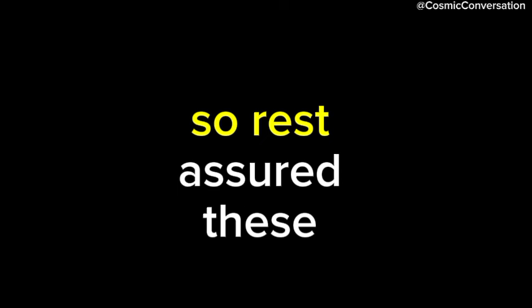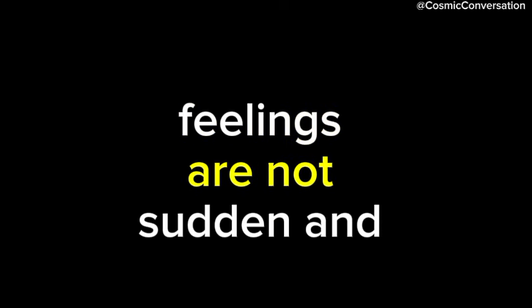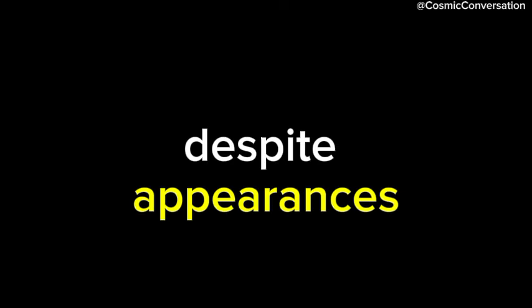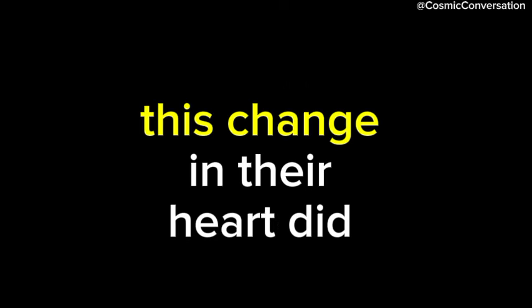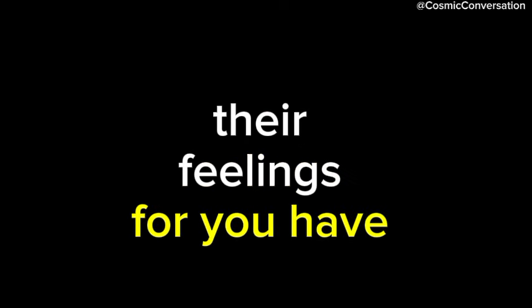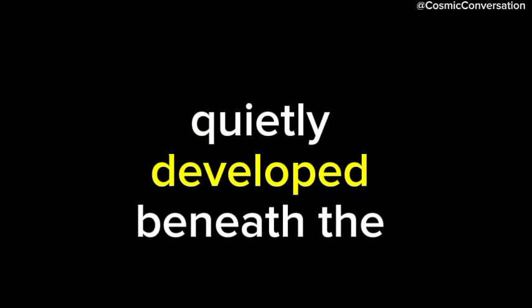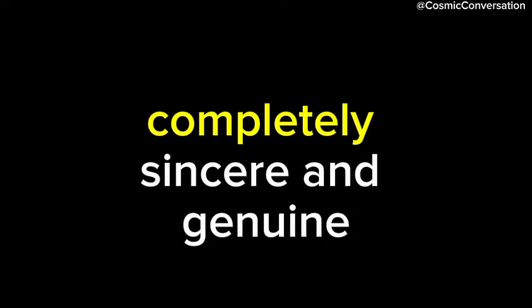So, rest assured, these feelings are not sudden and fleeting. Despite appearances, this change in their heart did not happen overnight. Their feelings for you have quietly developed beneath the surface, completely sincere and genuine.